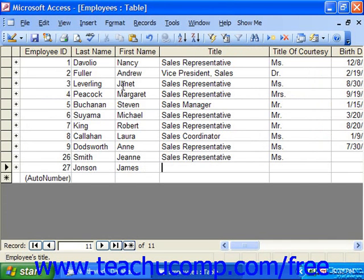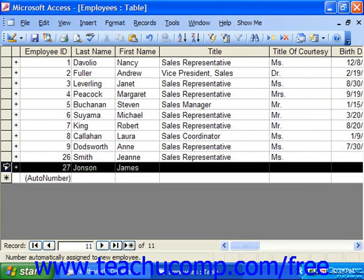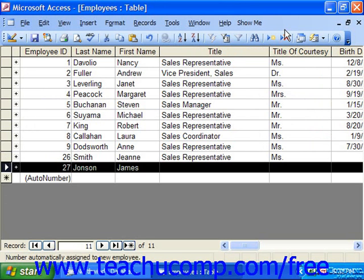To delete an entire record in datasheet view, you first need to click the gray row selector at the far left end of the row to select the entire record for deletion. Then either press Delete on your keyboard or click the Delete Record button in the database toolbar.